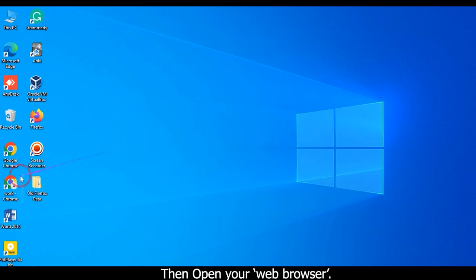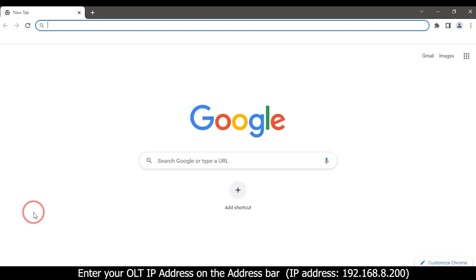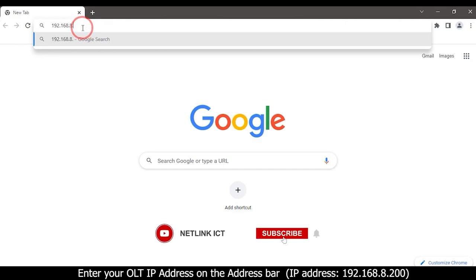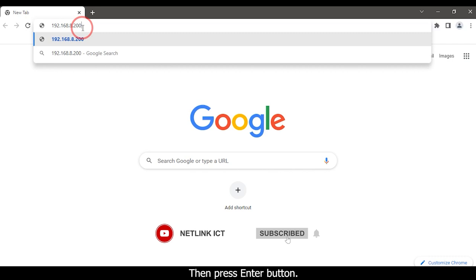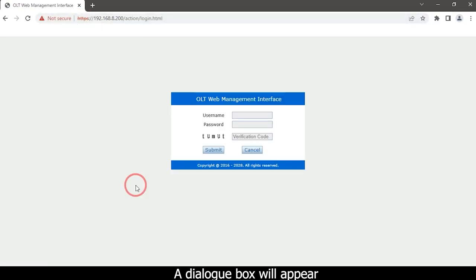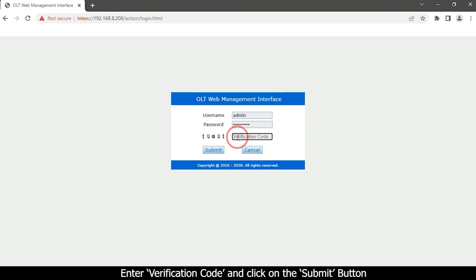Then open your web browser. Enter your OLT IP address on the address bar: 192.168.8.200, then press ENTER. A dialog box will appear. Type your username and password.